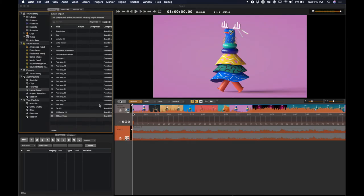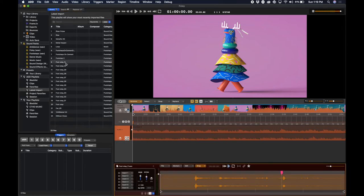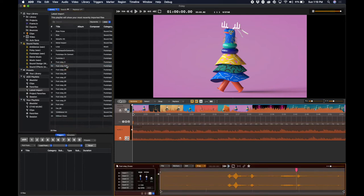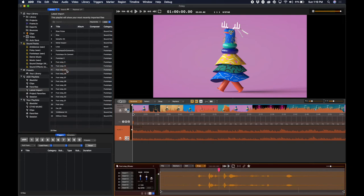Once the process is done, it will bring up all the files inside of a playlist called Latest Import. You can see where Audio Design Desk guessed the sync on all of these files.